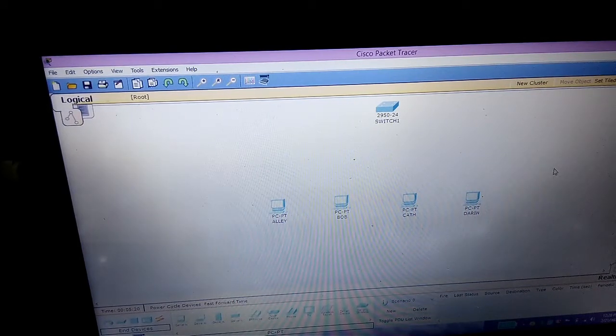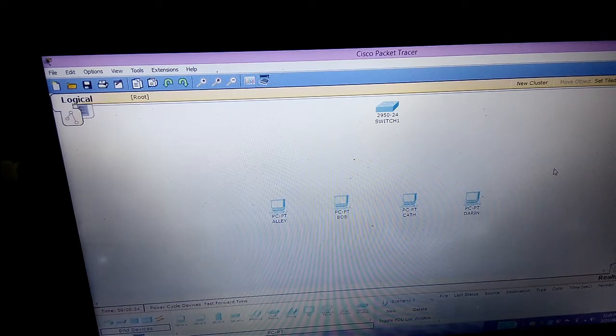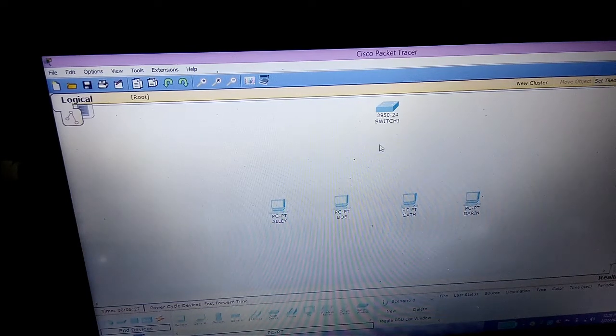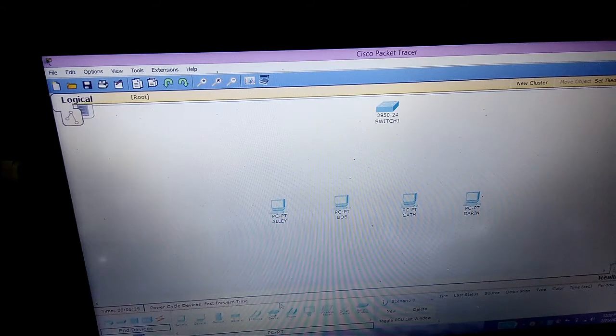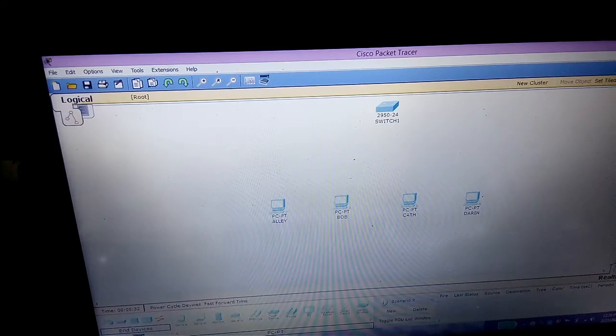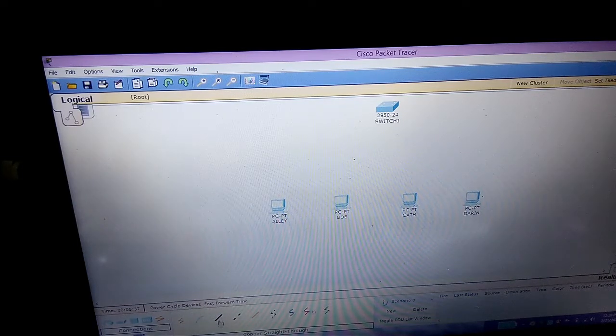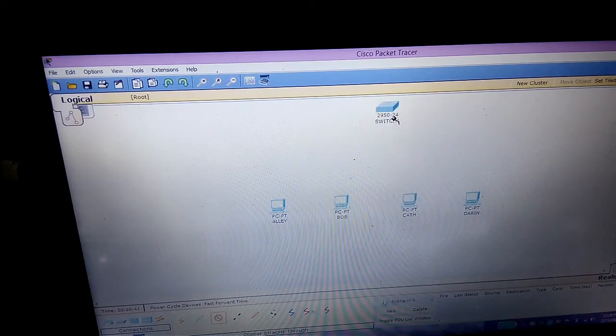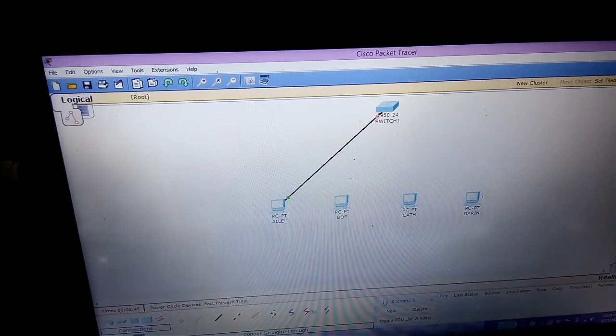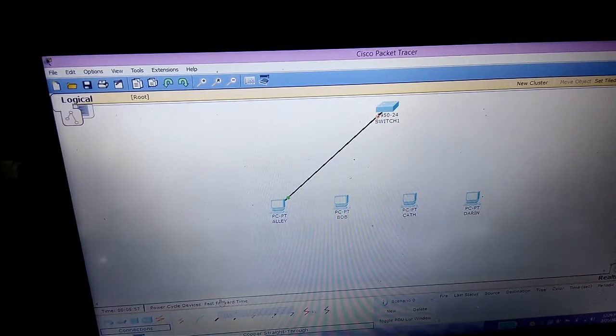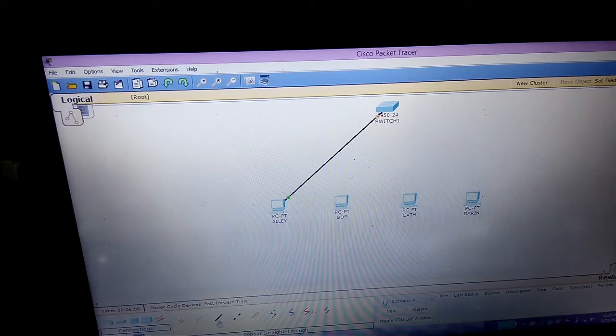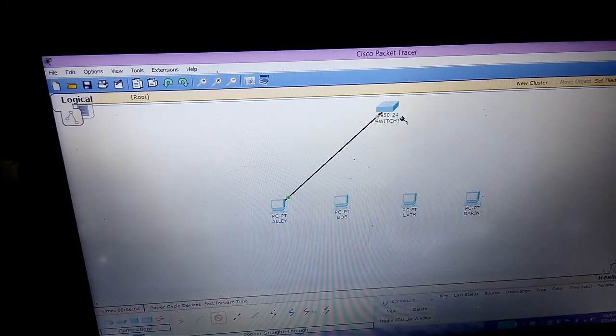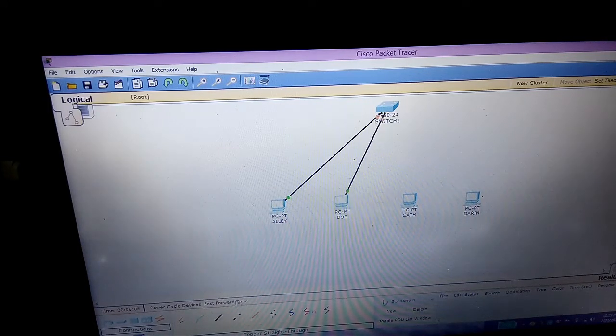The next step is to make a way for them to communicate with each other. We have to put UTP cables here. Let's go to the icon that looks like lightning. Choose the black one, then go to switch and choose FastEthernet 1, then click FastEthernet. The second one is Bob. Click the black line, then click switch, choose FastEthernet 2, then click FastEthernet.